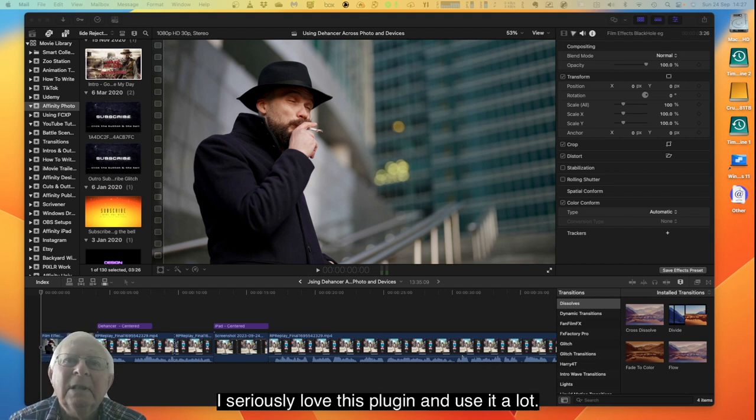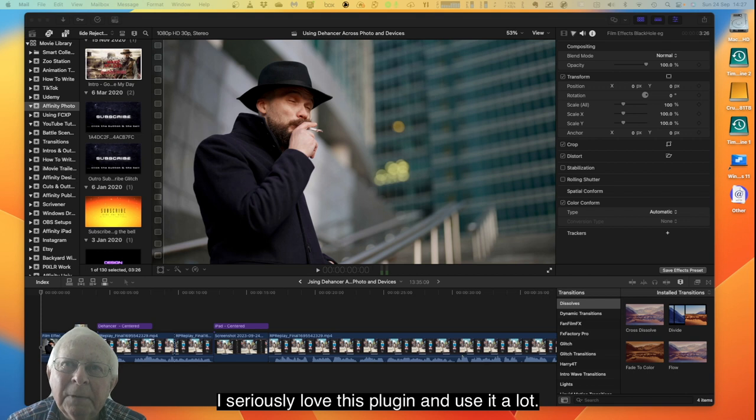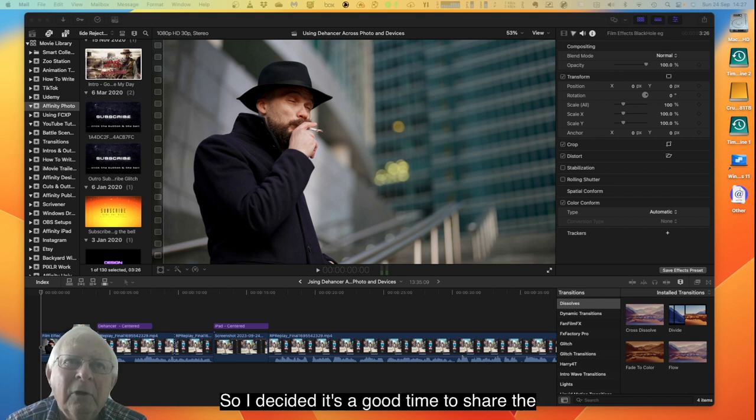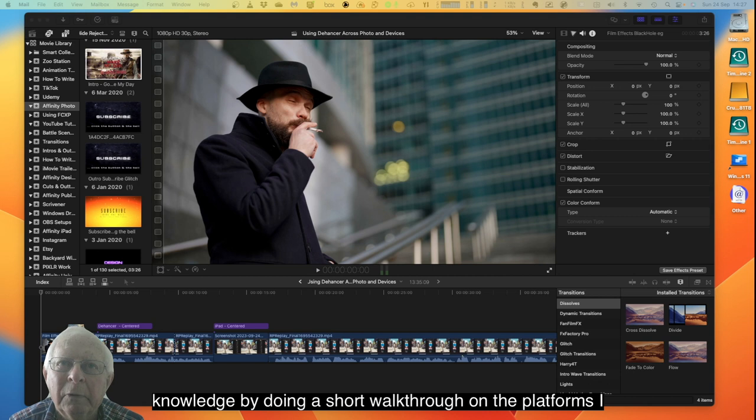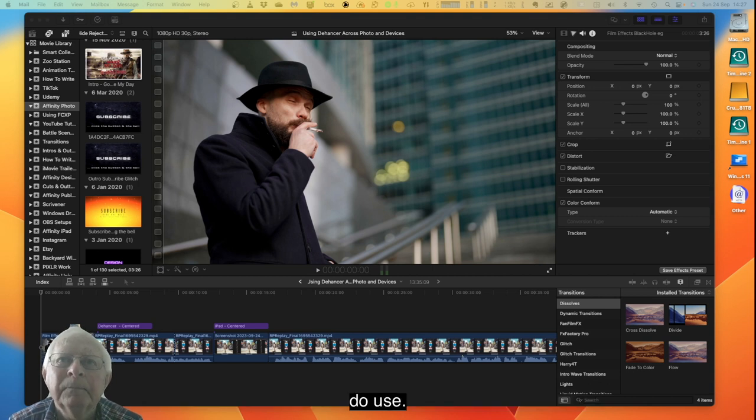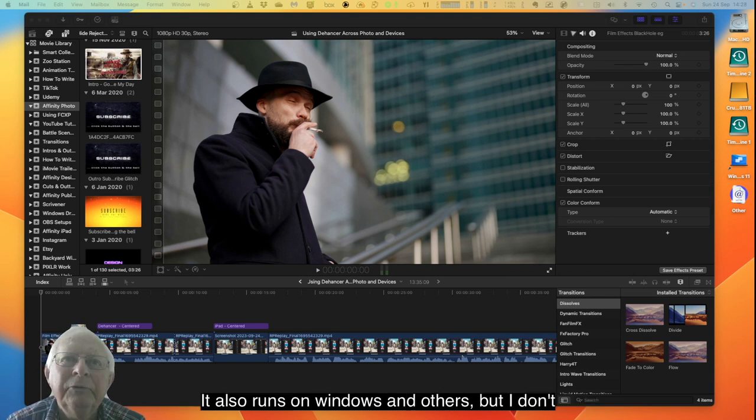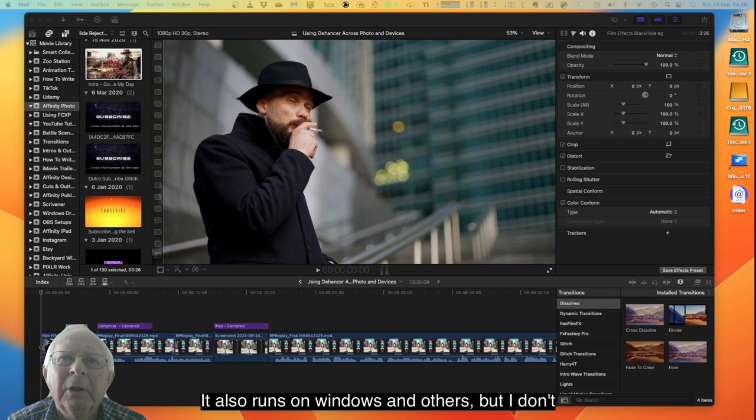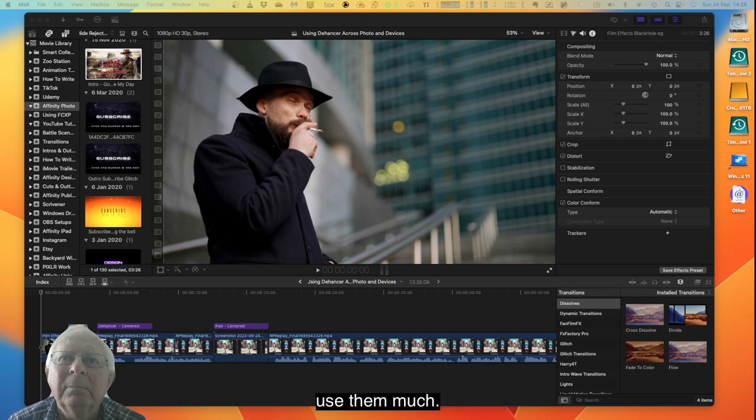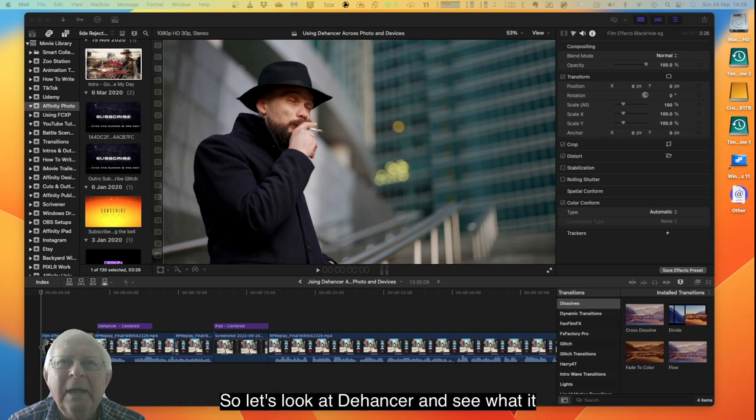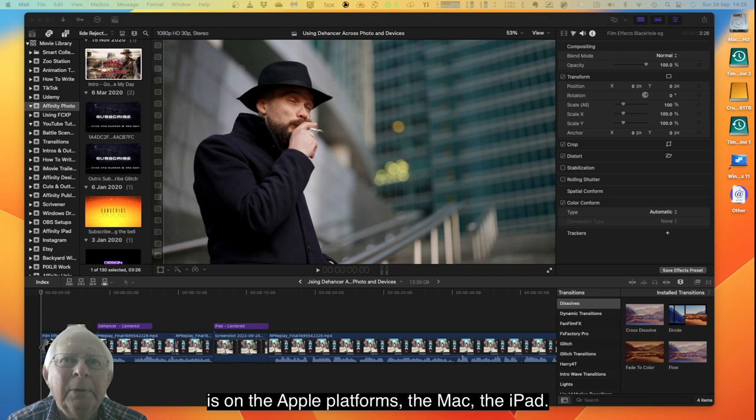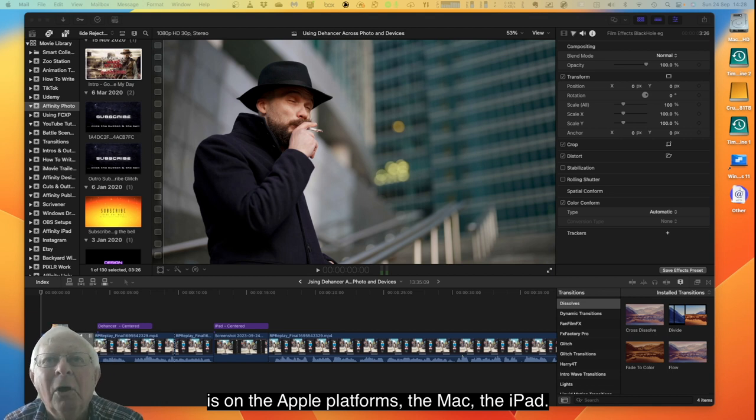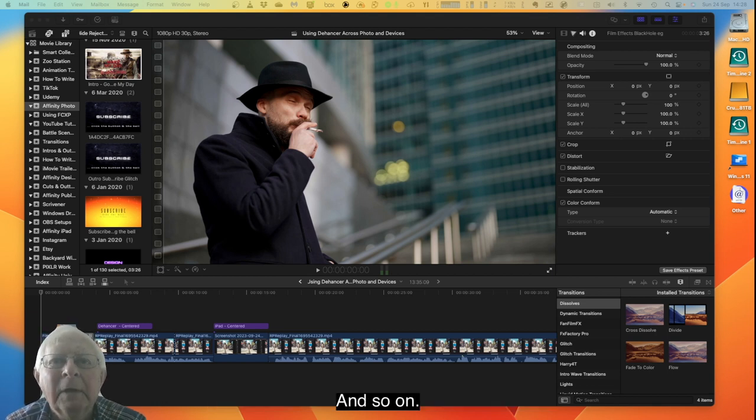I seriously love this plugin and use it a lot, so I decided it's a good time to share the knowledge by doing a short walkthrough on the platforms I do use. It also runs on Windows and others, but I don't use them much, so let's look at Dehancer on the Apple platforms, the Mac, the iPad and so on.